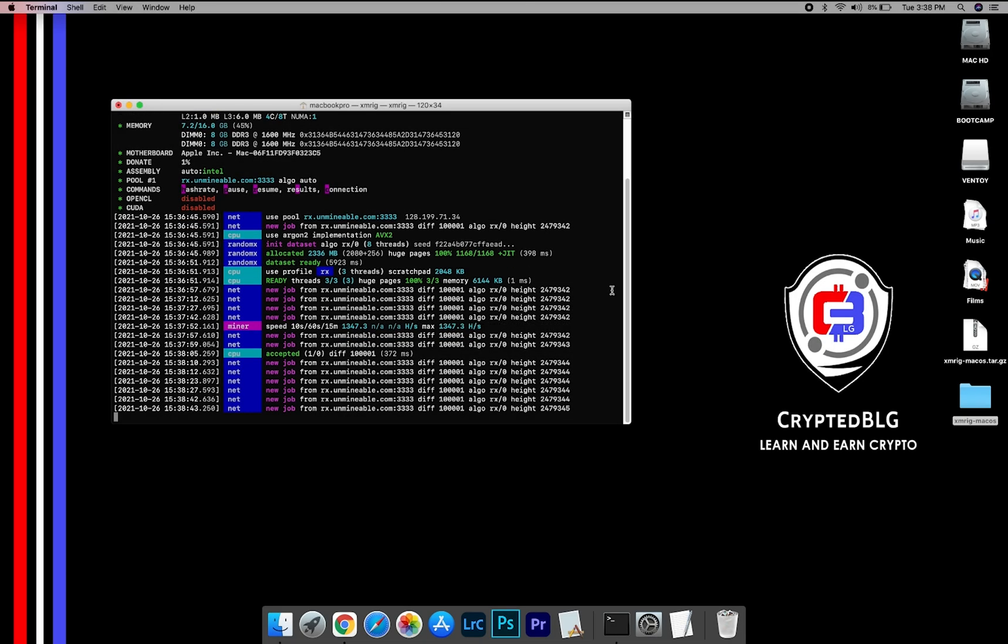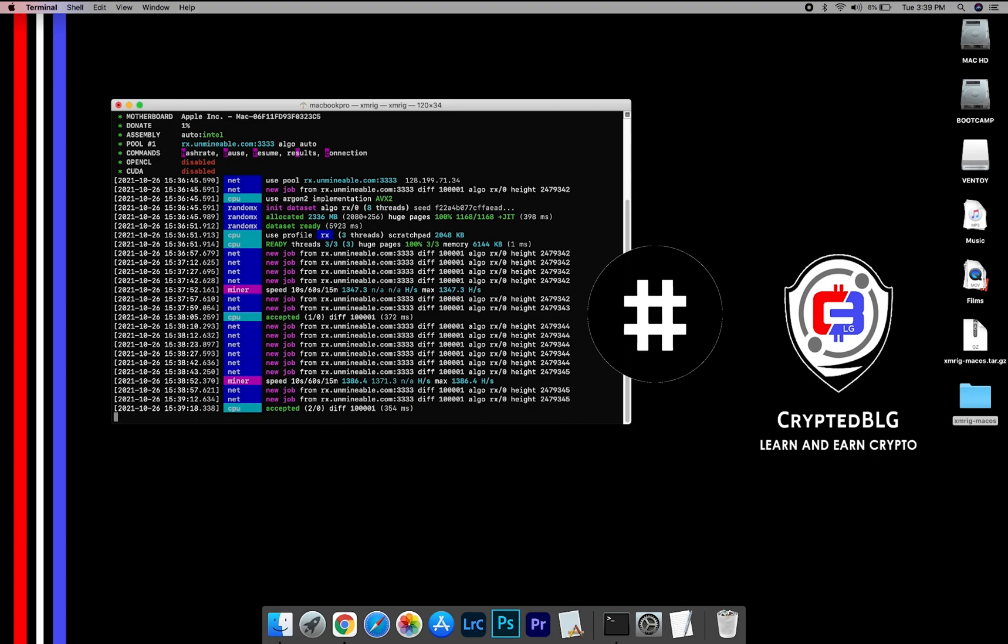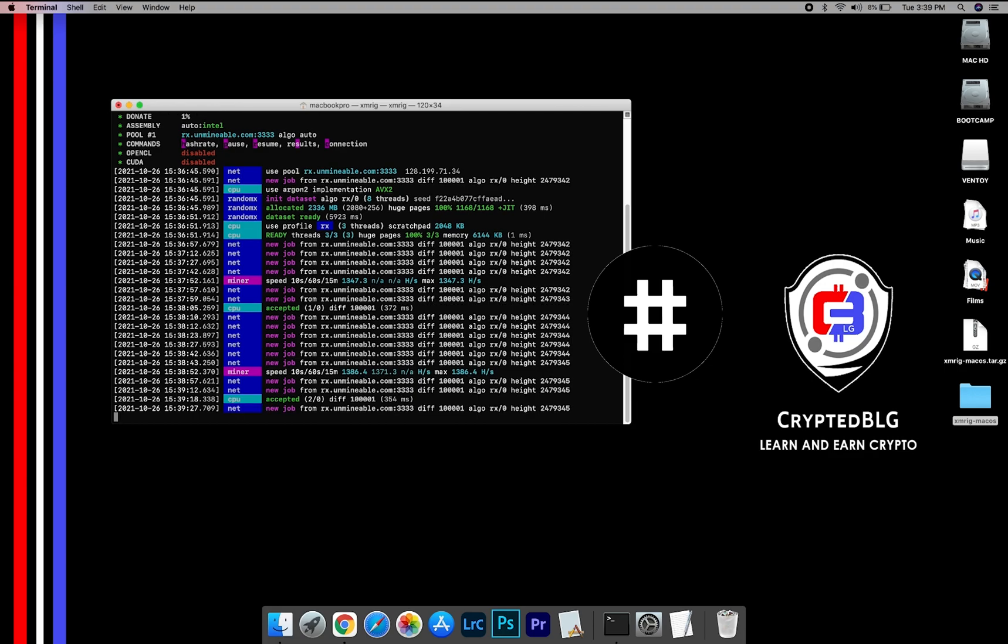In this video, I am going to show you how to mine reserve rights on any Mac. So let's roll that intro.